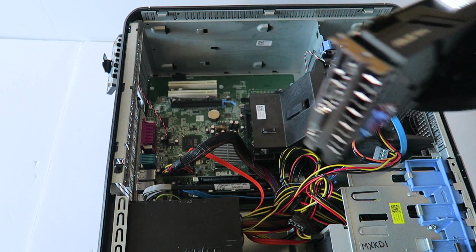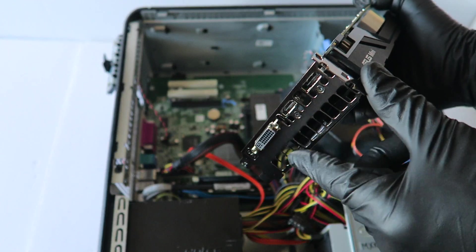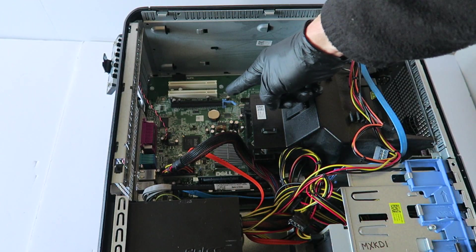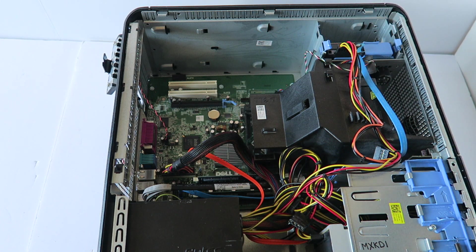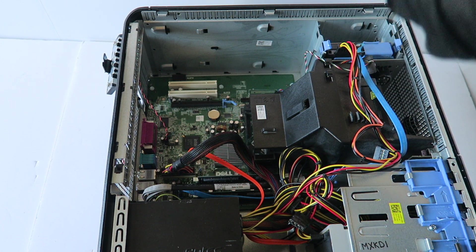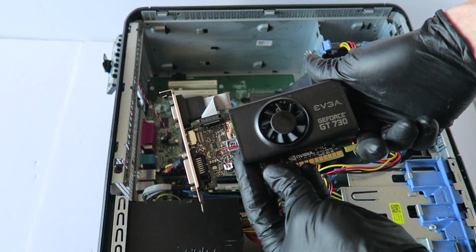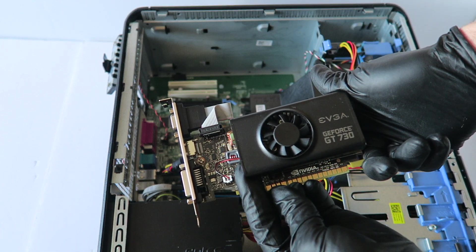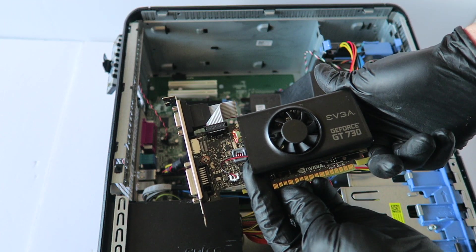It's like a single slot. This is an EVGA GeForce GT 730 and this will fit perfectly fine.